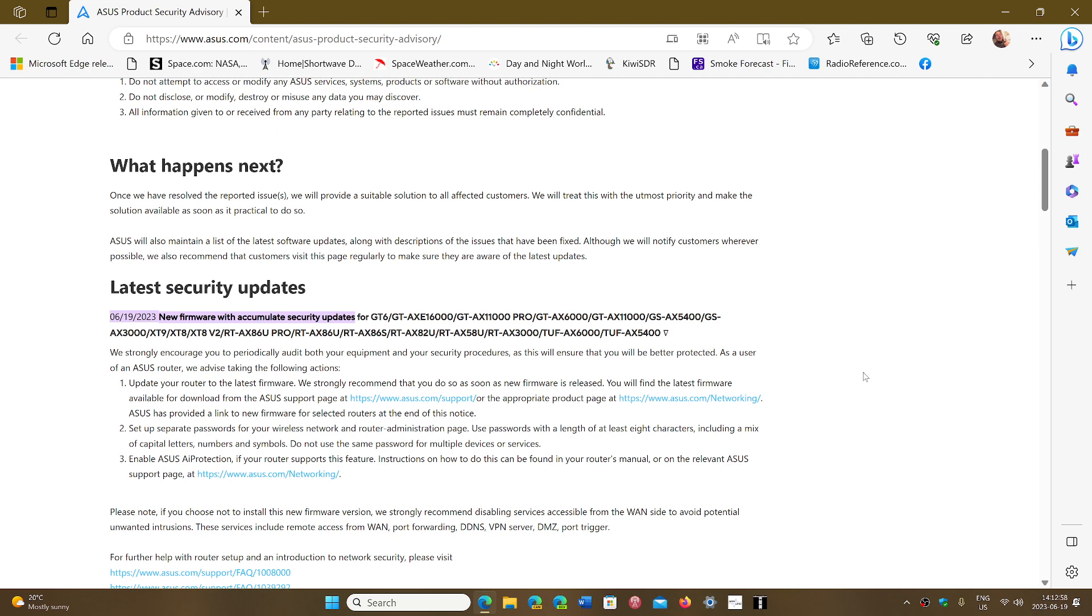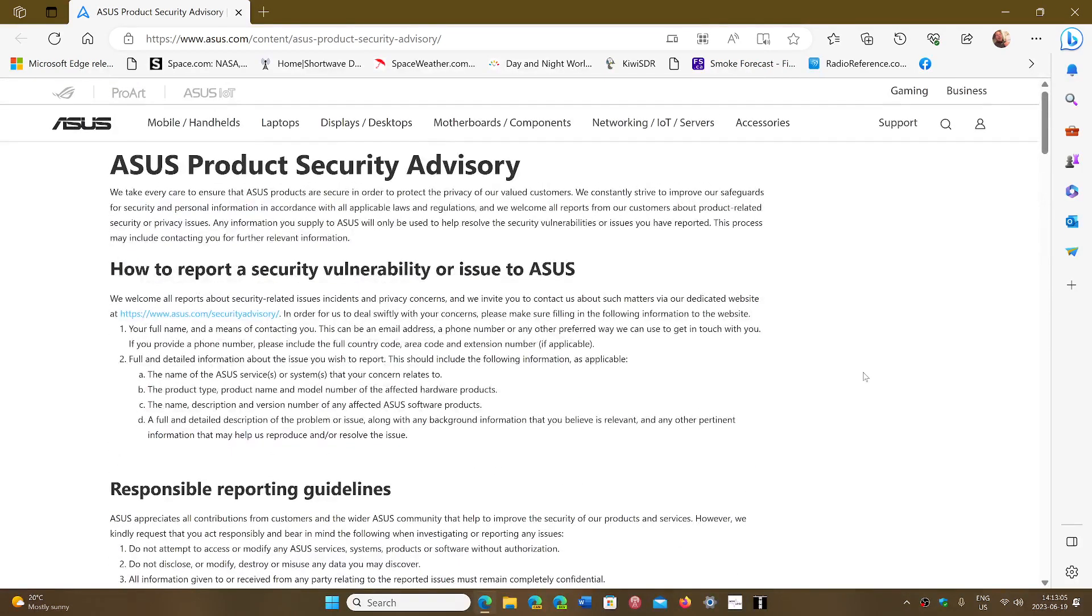The link to the website is in the description below. Make sure that you stay safe.